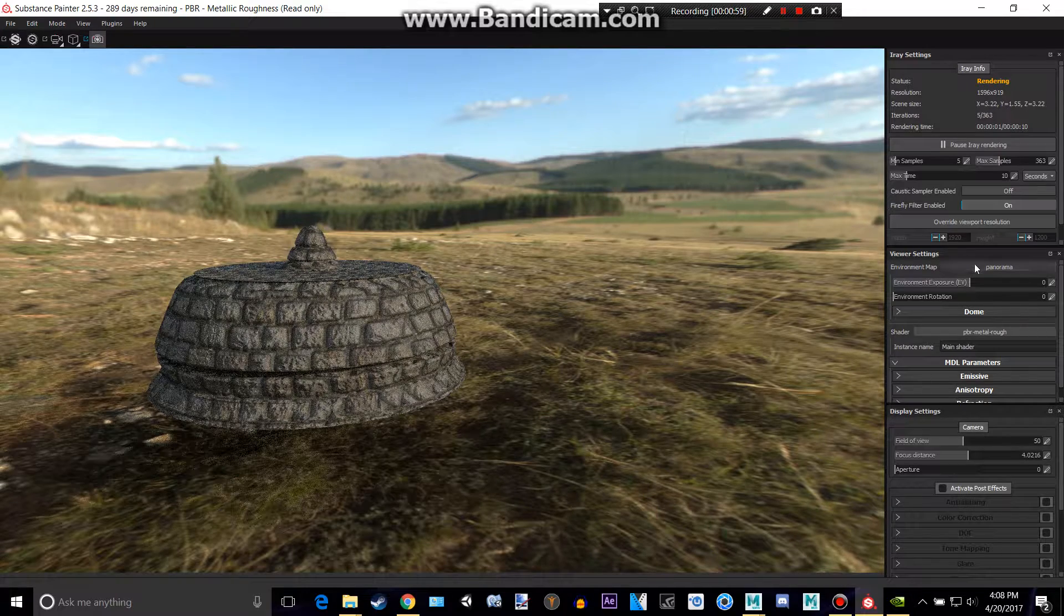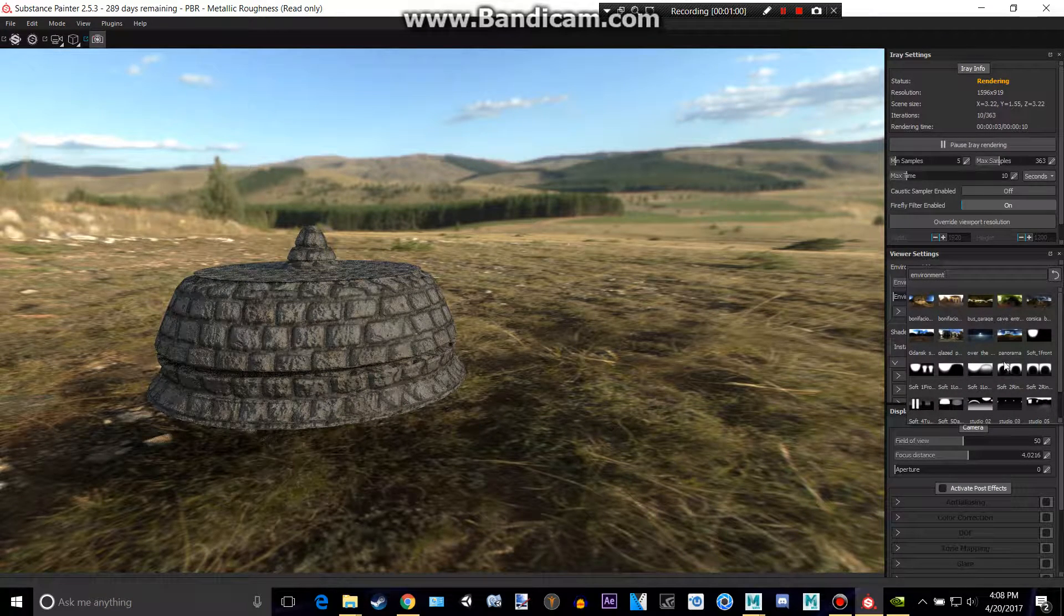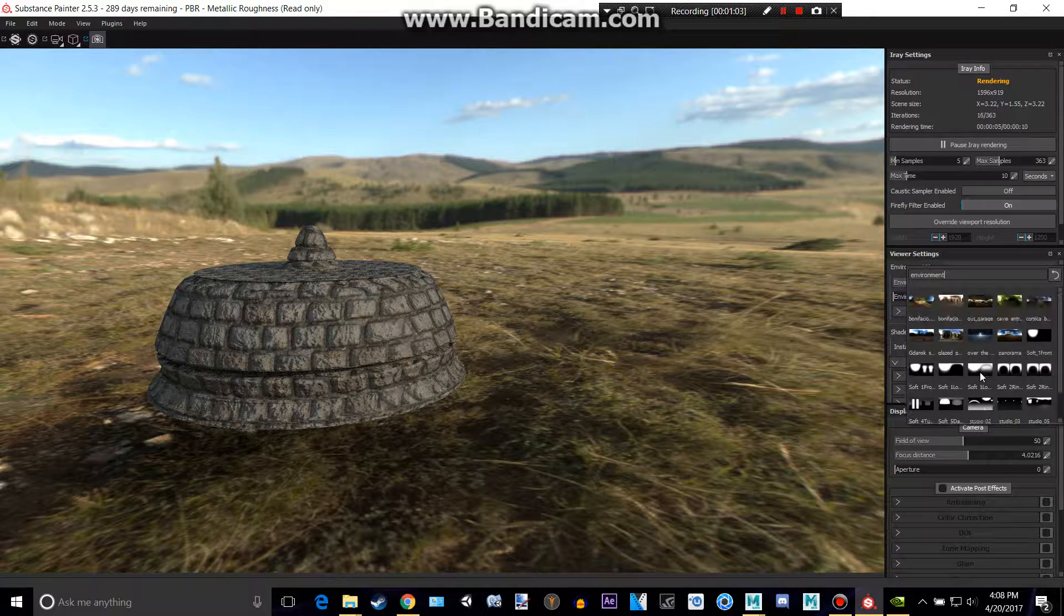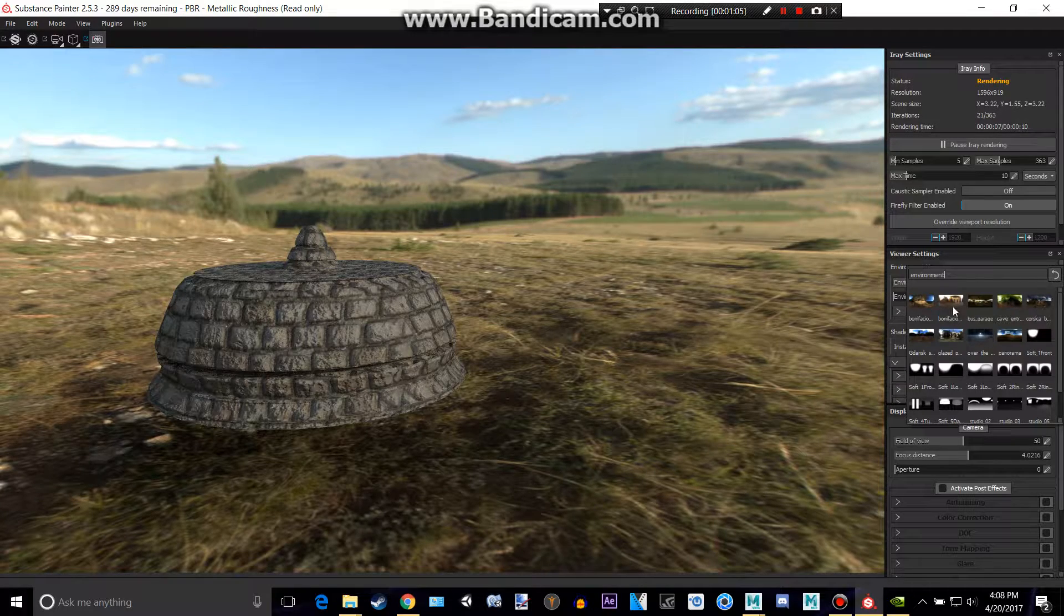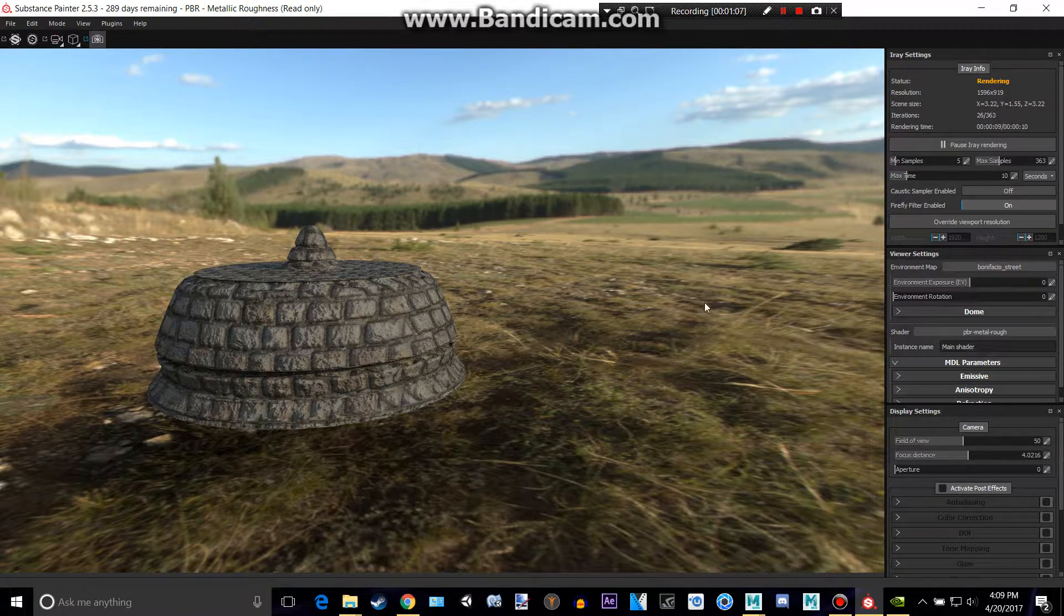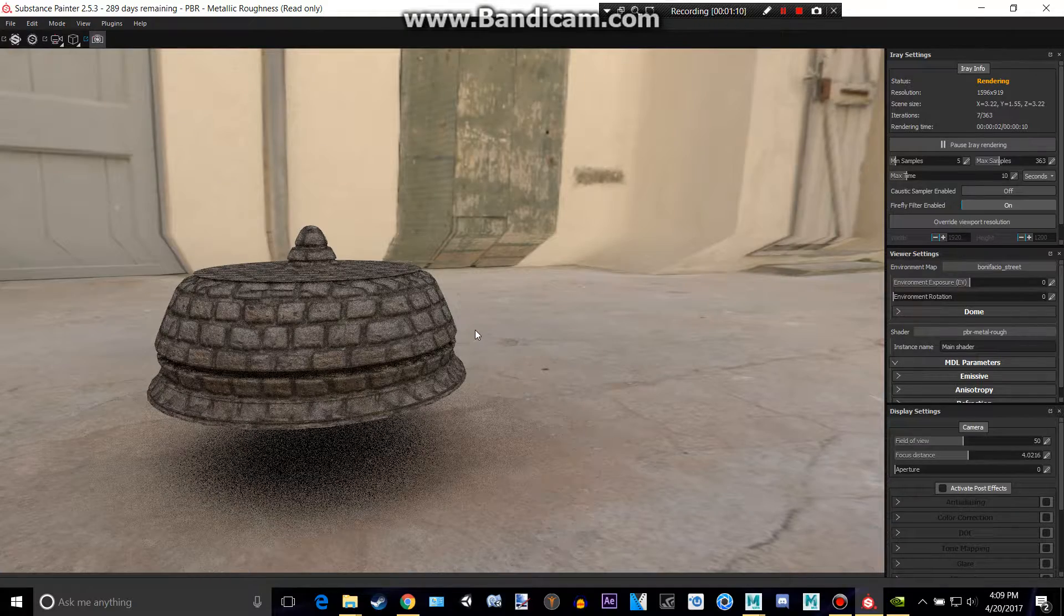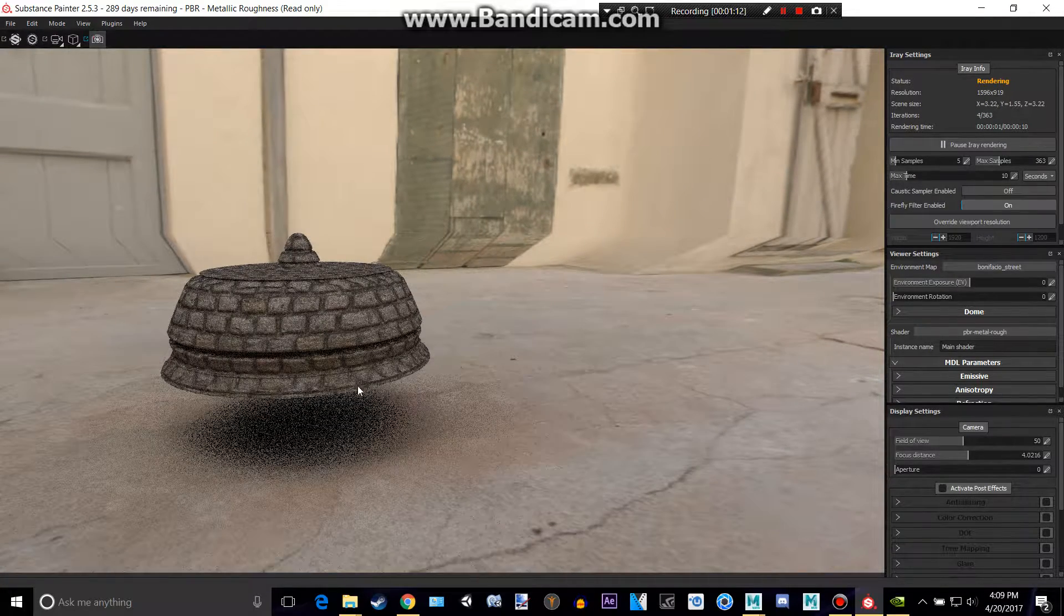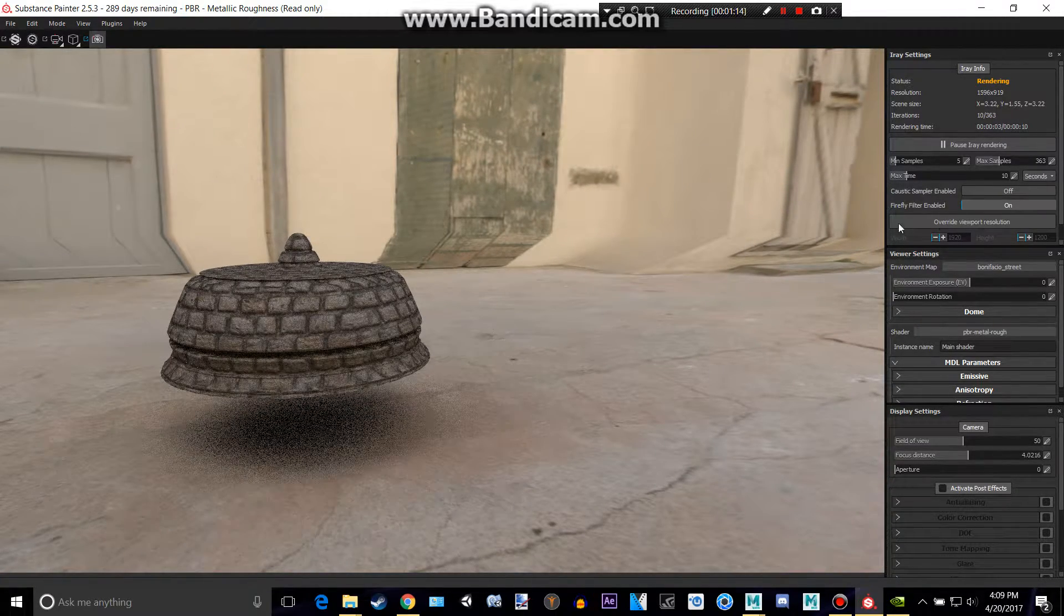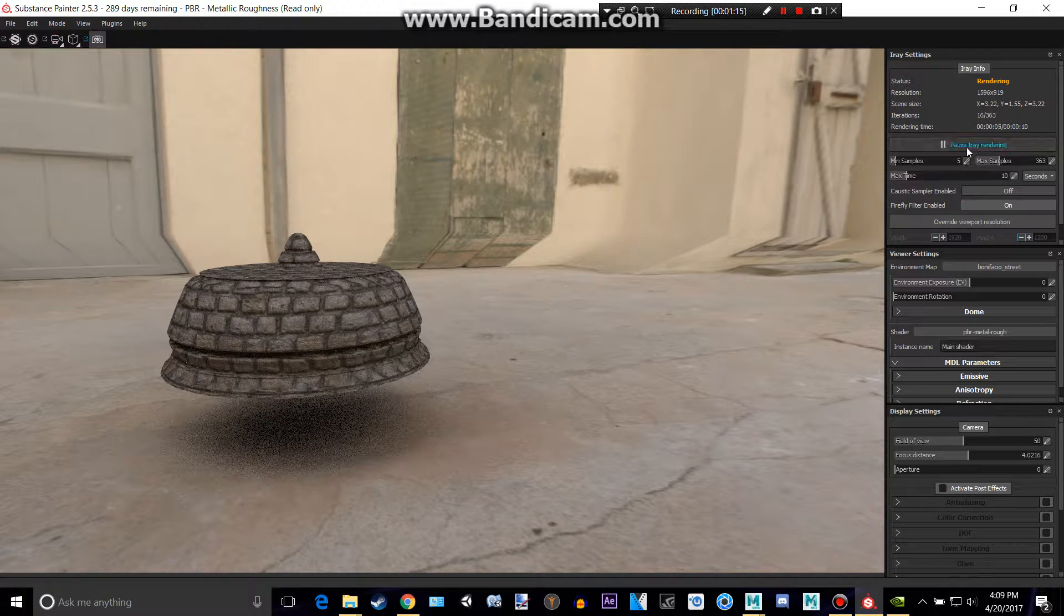And this right here is the environment map so it's defaulted to panorama. There's a lot it comes with. Let's say we want this, some random street. And these are HDR maps so they all come with their special image based lighting. And this right here is to pause.